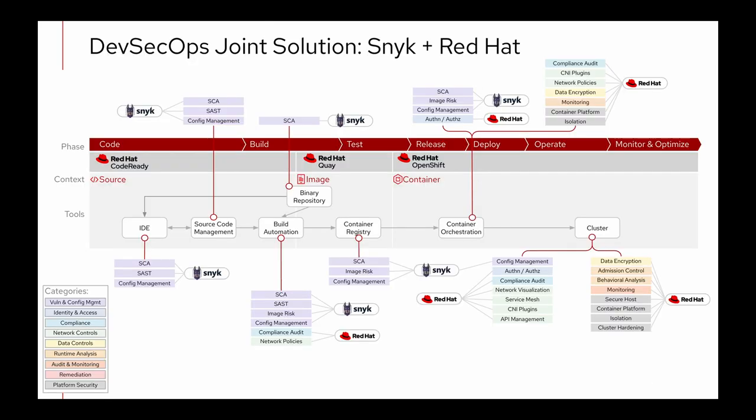Thinking about DevSecOps and where Red Hat and our partners fit in, you can see Snyk is very complementary to the left-hand side of a DevOps pipeline, taking care of a lot of the application analysis, vulnerability and configuration management security functions that you need to think about in a journey to DevSecOps. On the right-hand side, Red Hat covers a lot of the security methods in the running cluster.